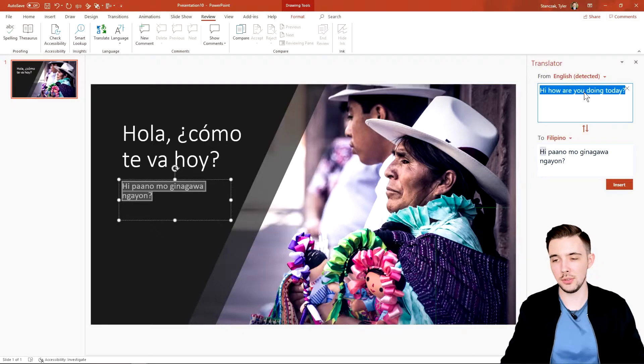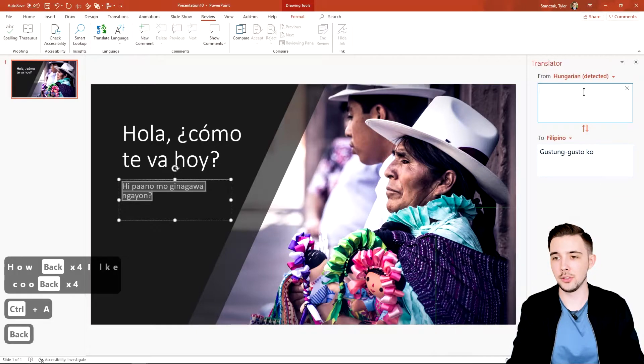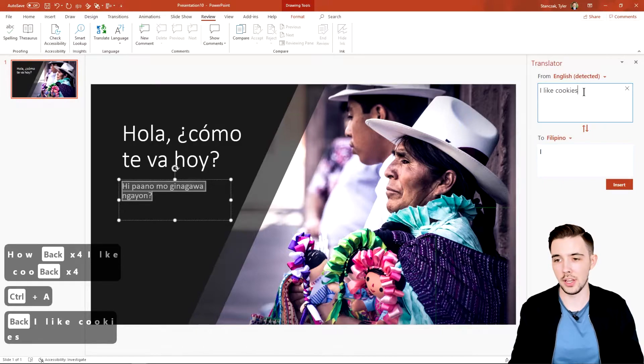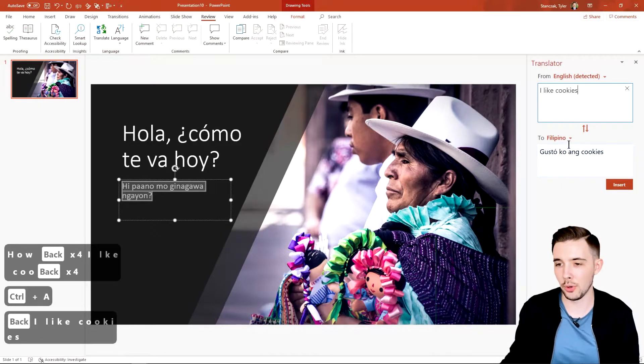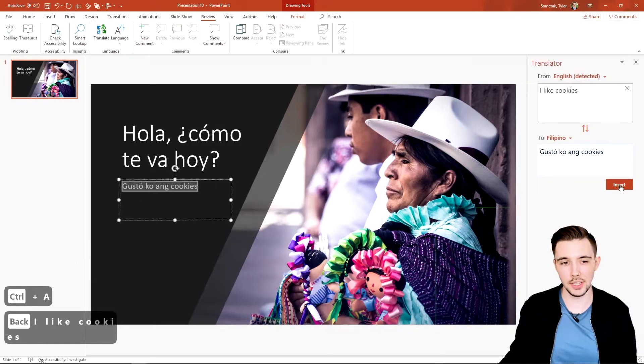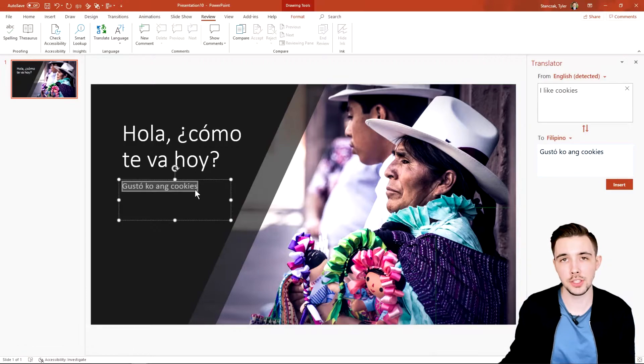And then you could say Insert and then it's going to insert that phrase right here. Now if you want to change the phrase, you can always change it right here and you could say 'I like cookies.'